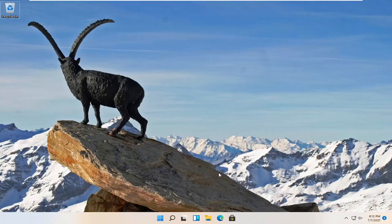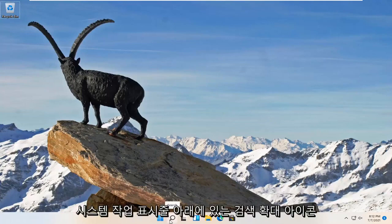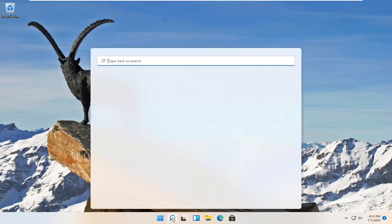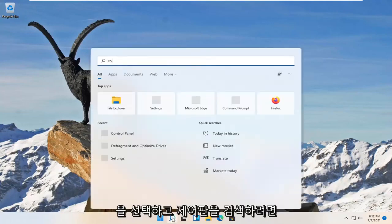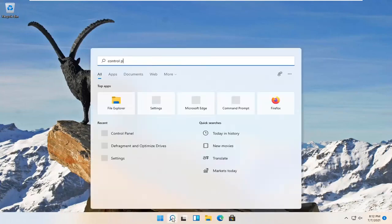So this should be a pretty straightforward tutorial and without further ado let's go ahead and jump right into it. All you have to do is select the search magnify icon down your system taskbar and search for control panel.